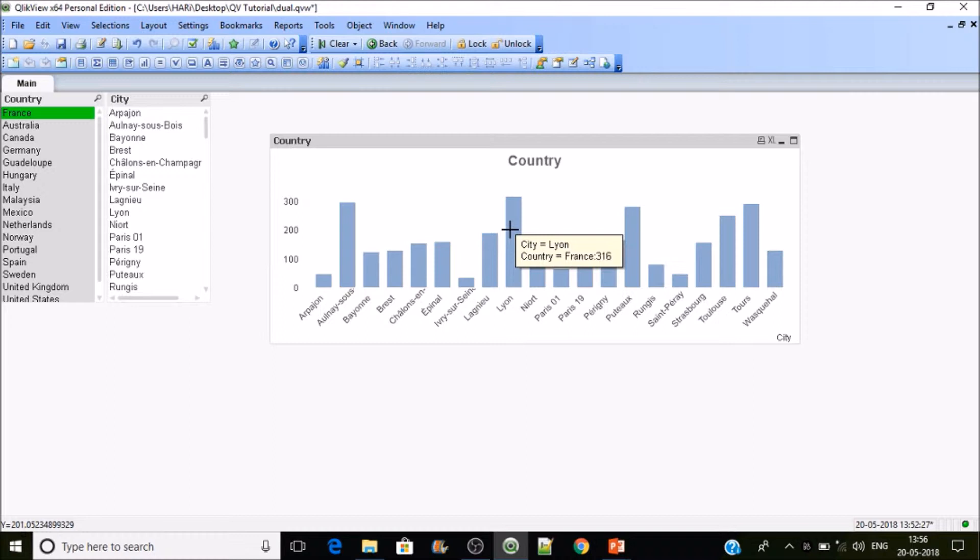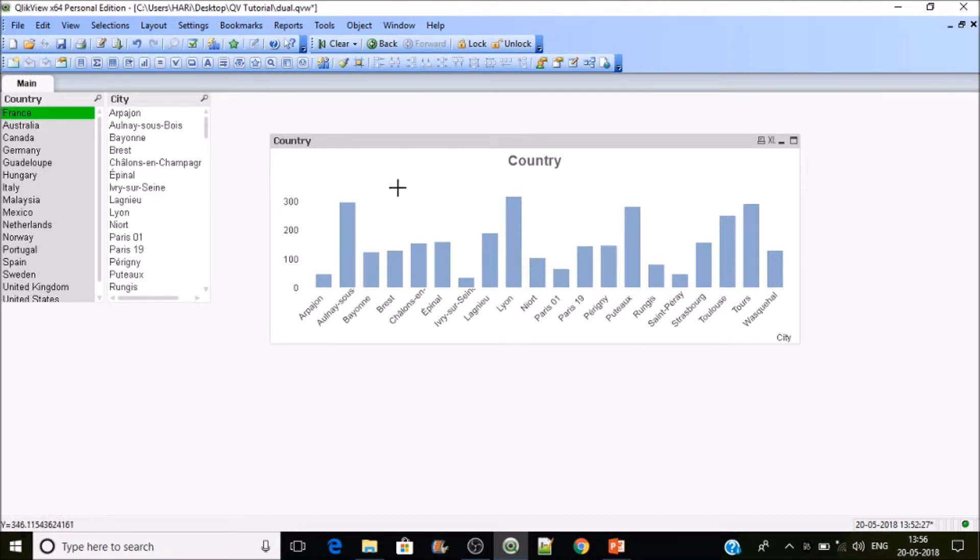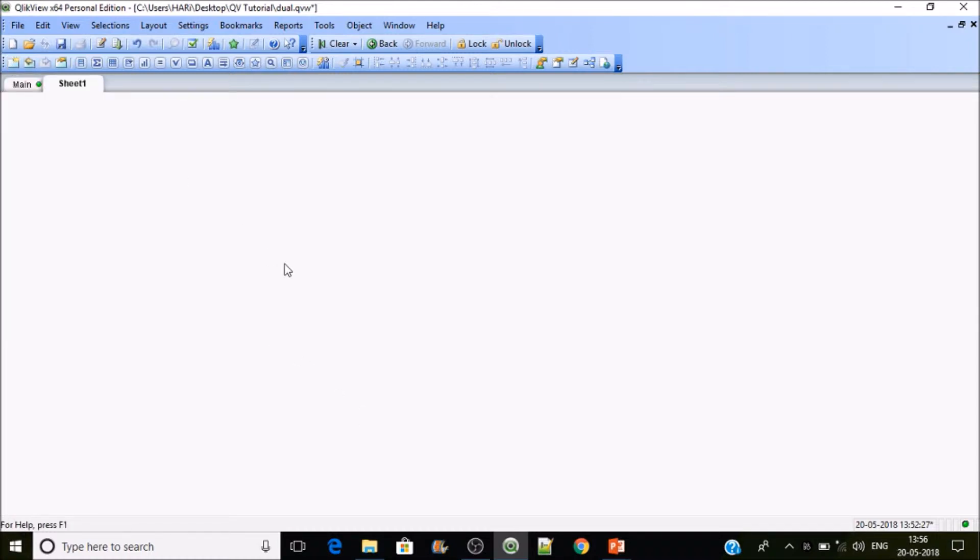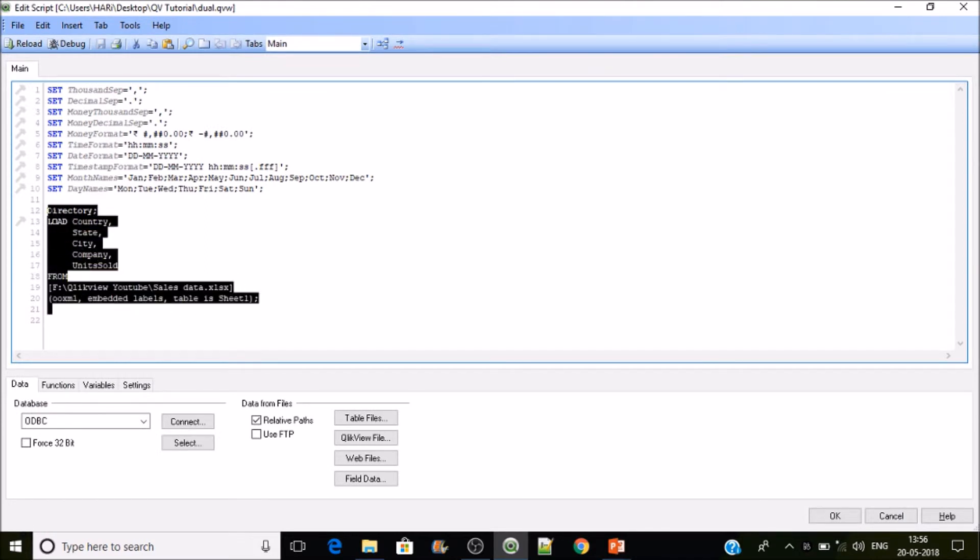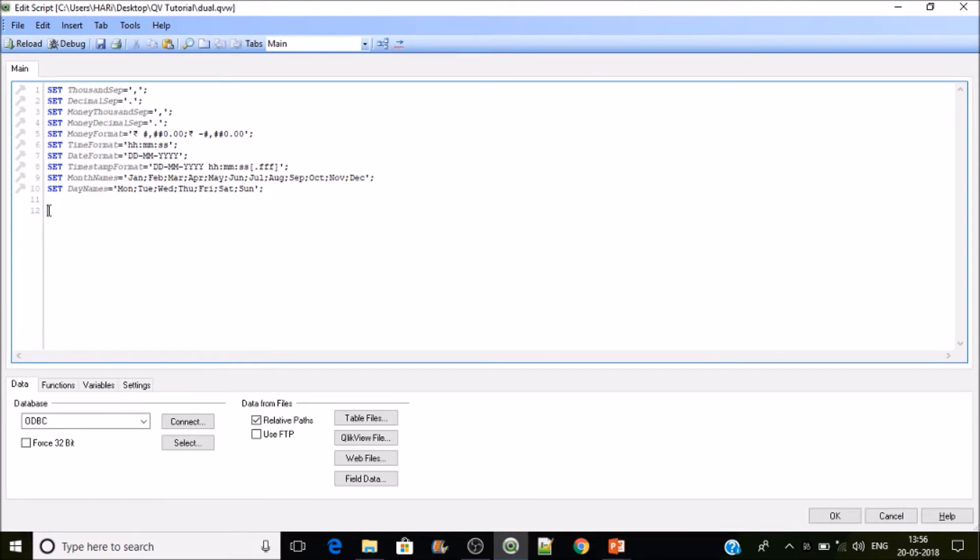Let's see how this dual function will work in the backend, because this is one scenario. I'll be creating a new sheet, then let's go to the backend. Now I'm removing this.